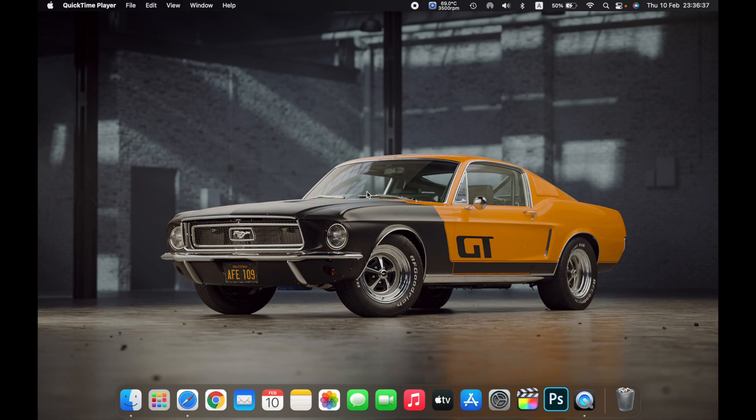Hello everyone, and in this video I will show you how to see the programs that are currently running on your Mac. There are two ways in which you can see the programs that are running on your Mac.